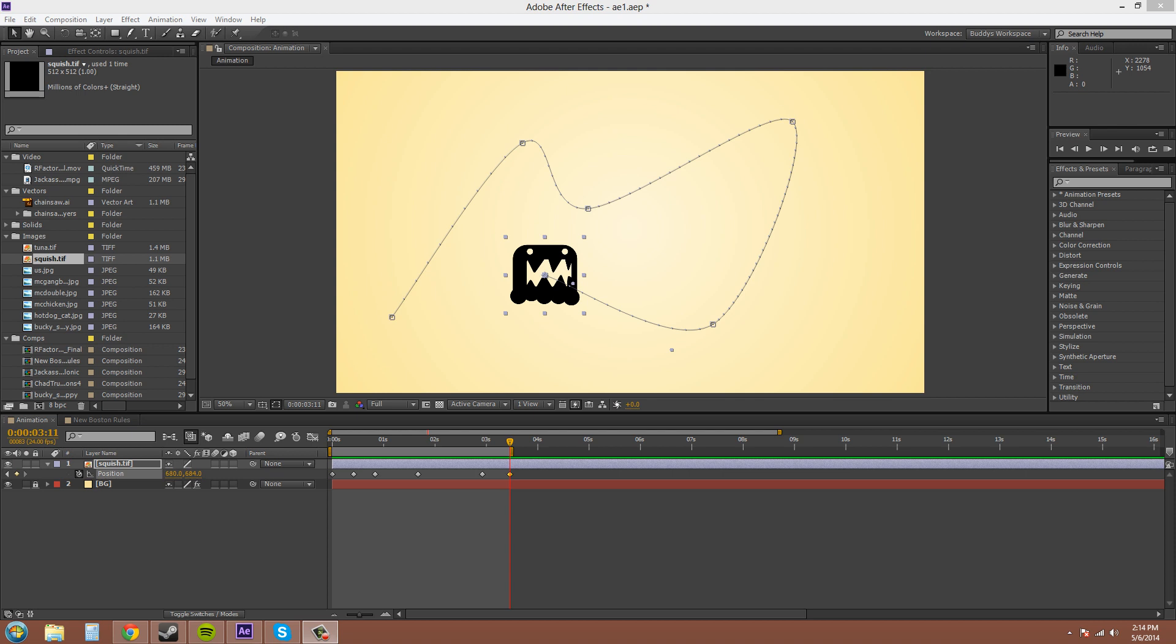This time around we are going to learn about roving keyframes. And once I show you this, you're going to probably crack your pants. Actually not, but you'll probably be a little bit happy. So, let's start the tutorial and I'll explain what roving keyframes do.